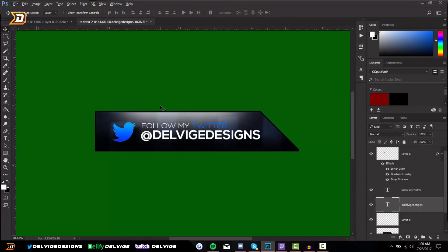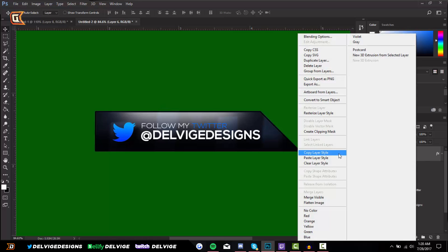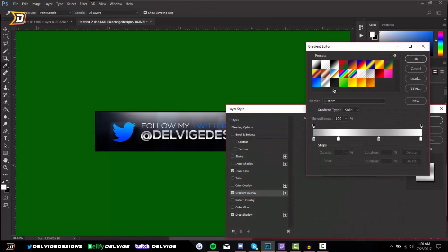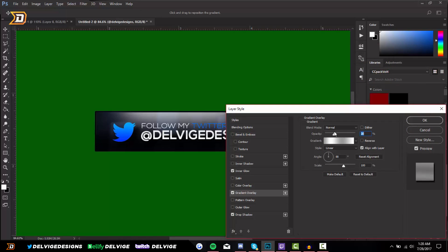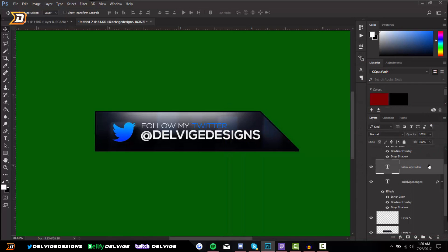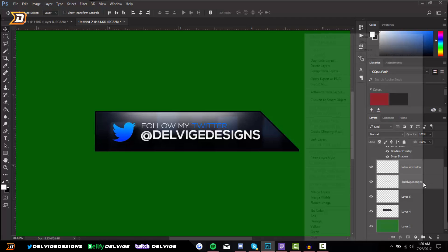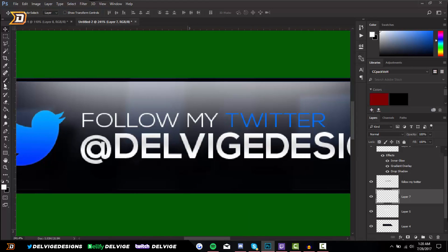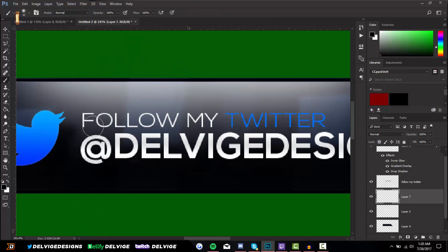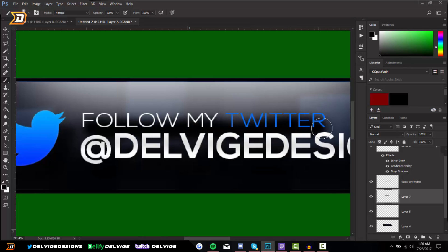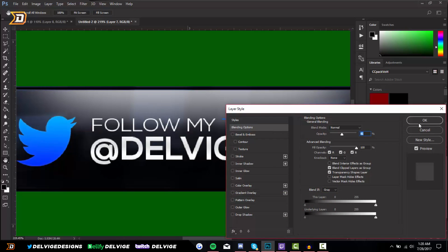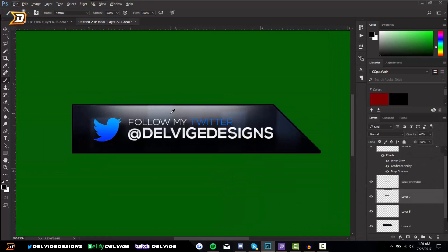Right-click and copy the layer settings we just put for our Twitter logo and paste them on the Delvige Designs text. I'm going to get rid of the gradient overlay and change it to a shiny overlay — that will be available in my 10K graphics pack, so stay tuned. Change the opacity to about 30%, hold shift and merge these two text layers — rasterize the layer styles first, then go to merge layers. Add a drop shadow by creating another layer underneath, using the black brush to very gently create a black drop shadow underneath 'follow my Twitter', and turn the opacity down to about 46% for a subtle effect.